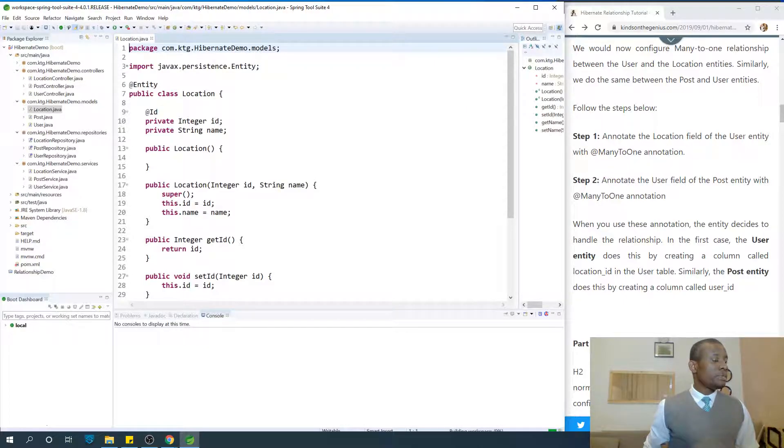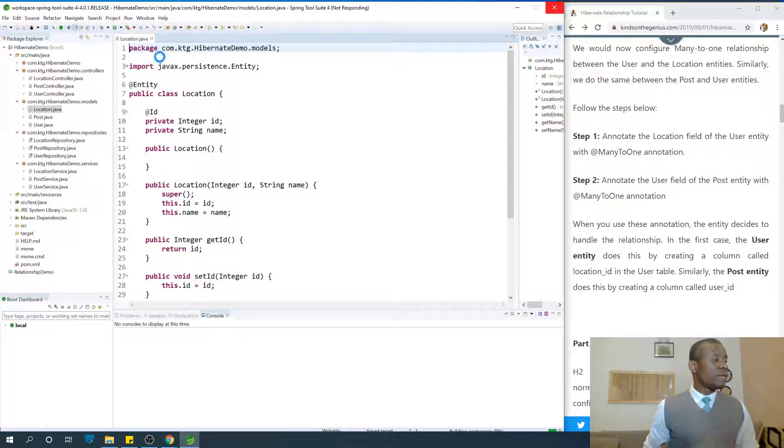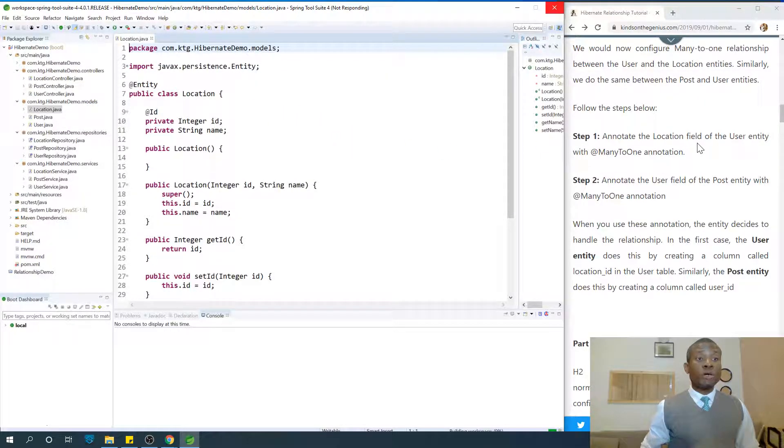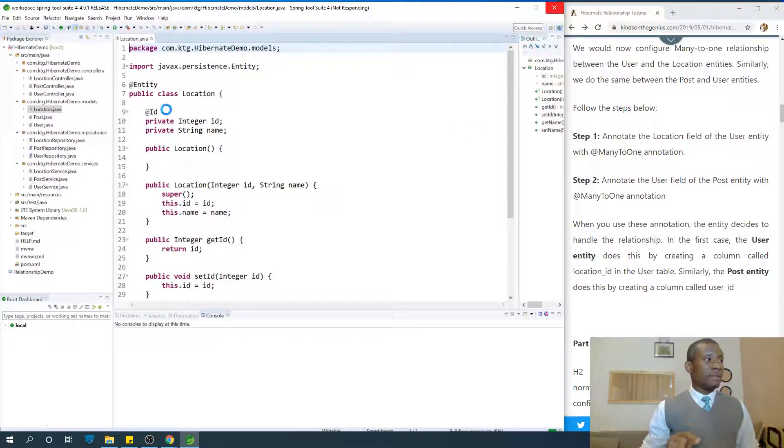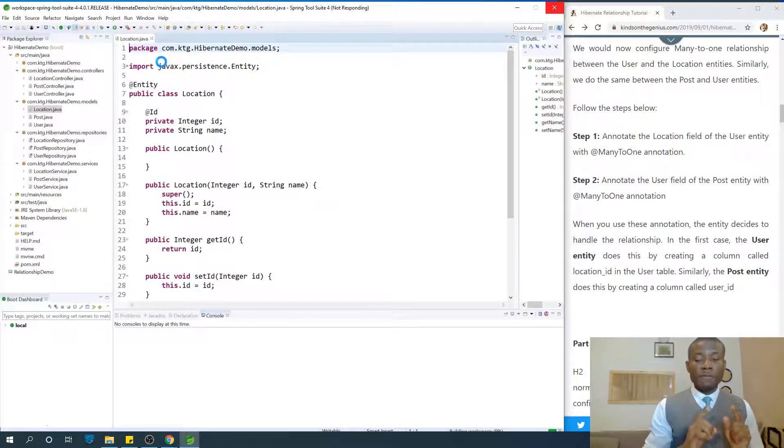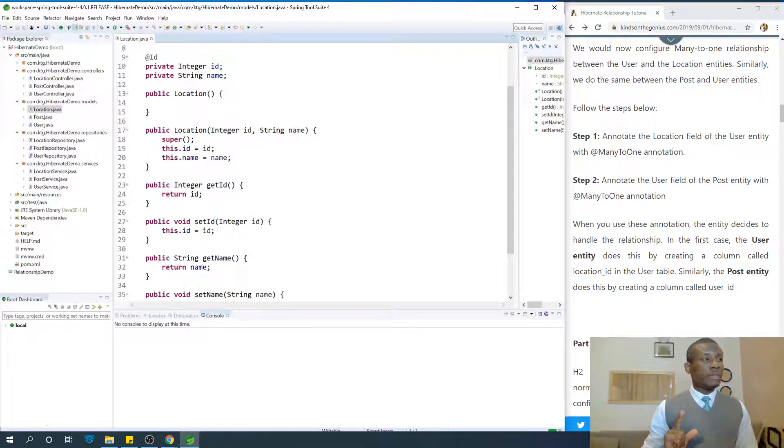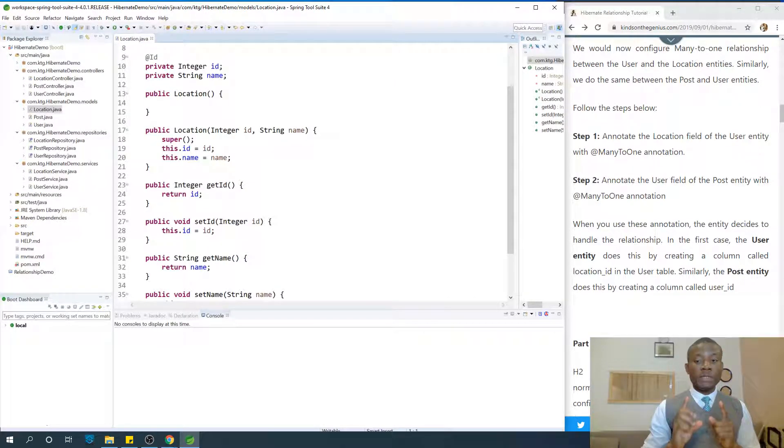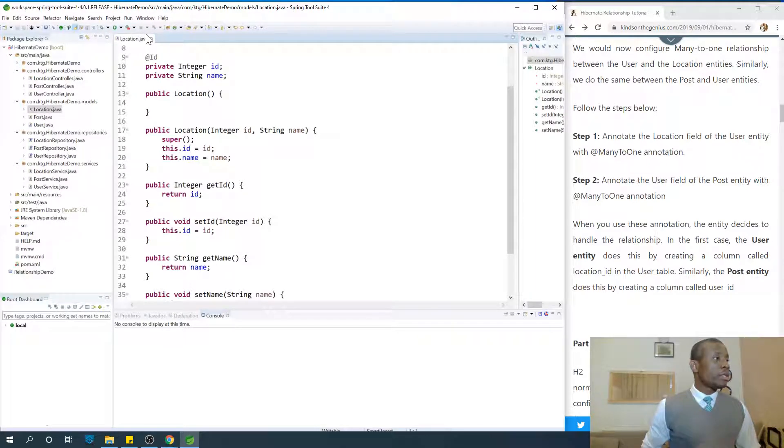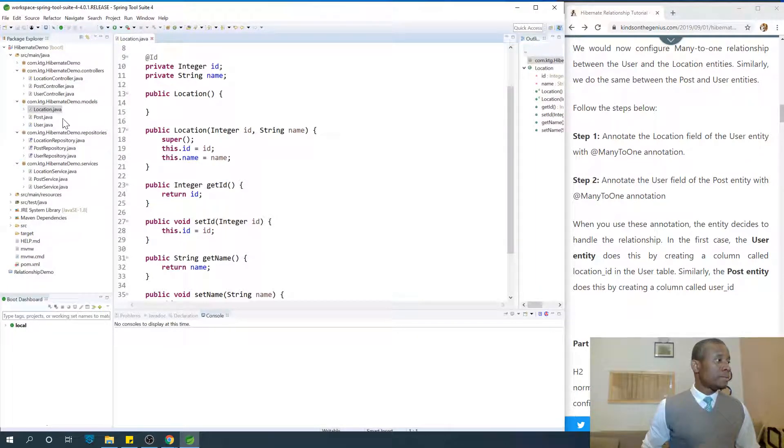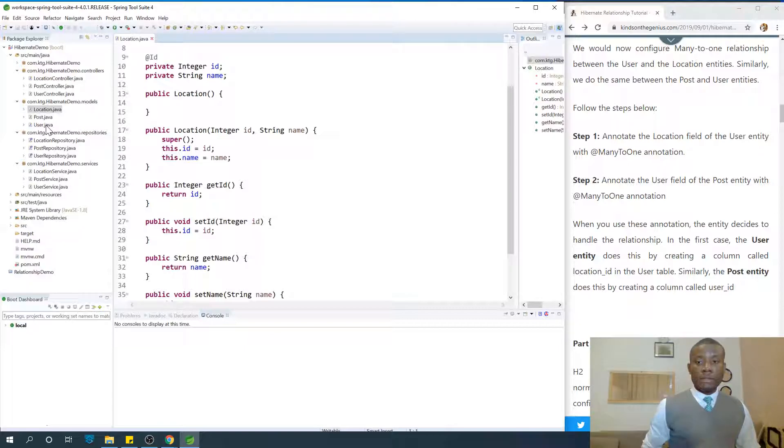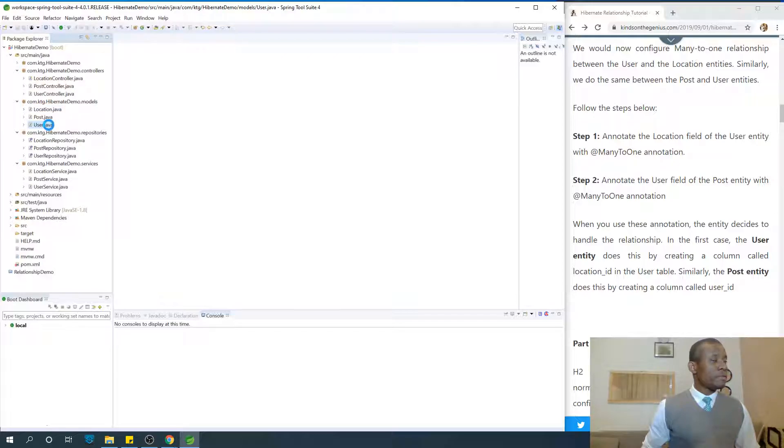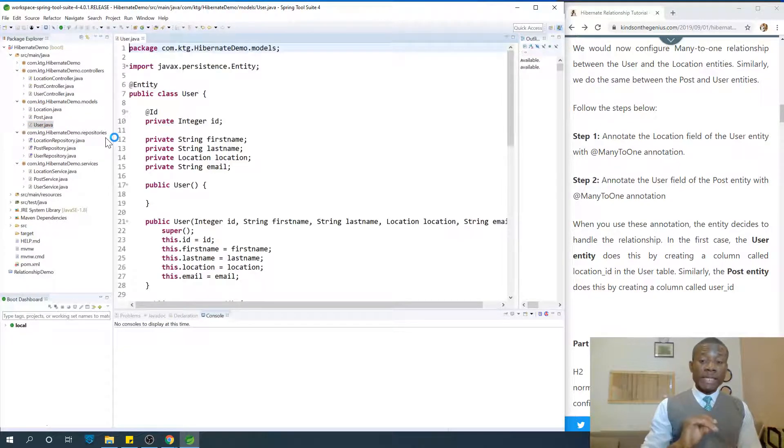So we have the location. So at this point, we have annotate the location field of the user entity. The location field of the user entity from user, from the user to the location means many users from location. So we are actually going to open the user entity.